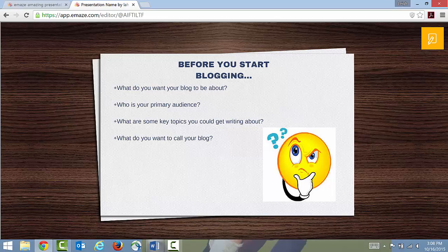Any of this can shift over time. The answers you have for these questions might change or get refined. What I find as a blogger is that I start with specific ideas, but as I start writing and the blog develops, some answers change and some get further refined. So be open to that. It's good to have answers to these questions when you start, but don't let them constrain you — use them as a launching point and feel free to tweak your blog as you go.